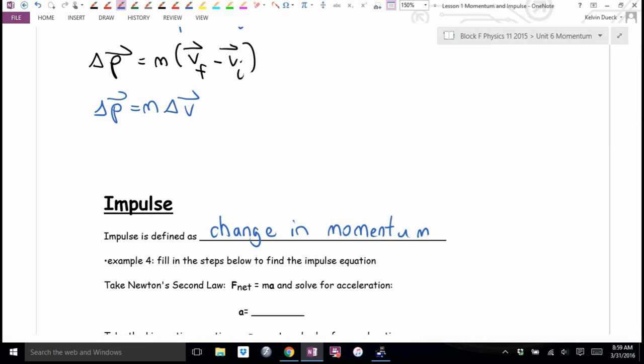Those who are Star Trek fans may have noticed that the Enterprise always uses its impulse engines. What were they doing? They were changing the Enterprise's velocity and momentum. Impulse engines change the momentum of the Enterprise by changing its velocity, making it go forwards or backwards. They were using the term correctly.